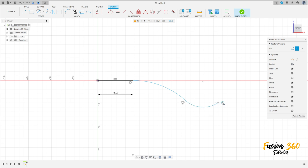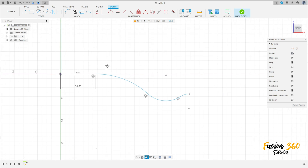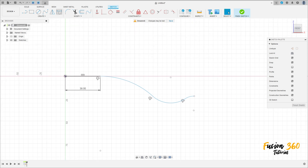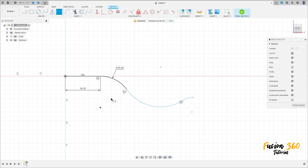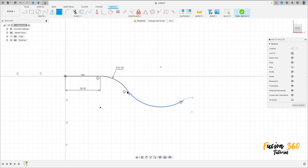Make another arc here and another one here. Now go to sketch dimension — the radius here is 35 millimeters. The center of this arc must be in the same direction as this point here.